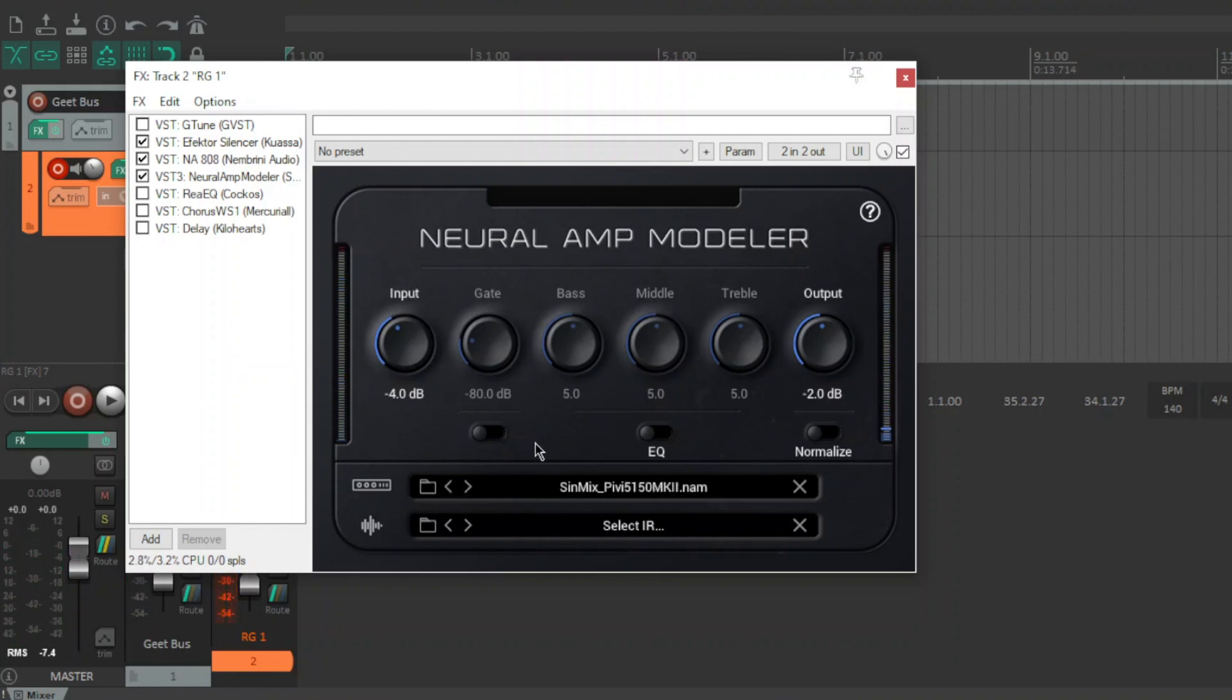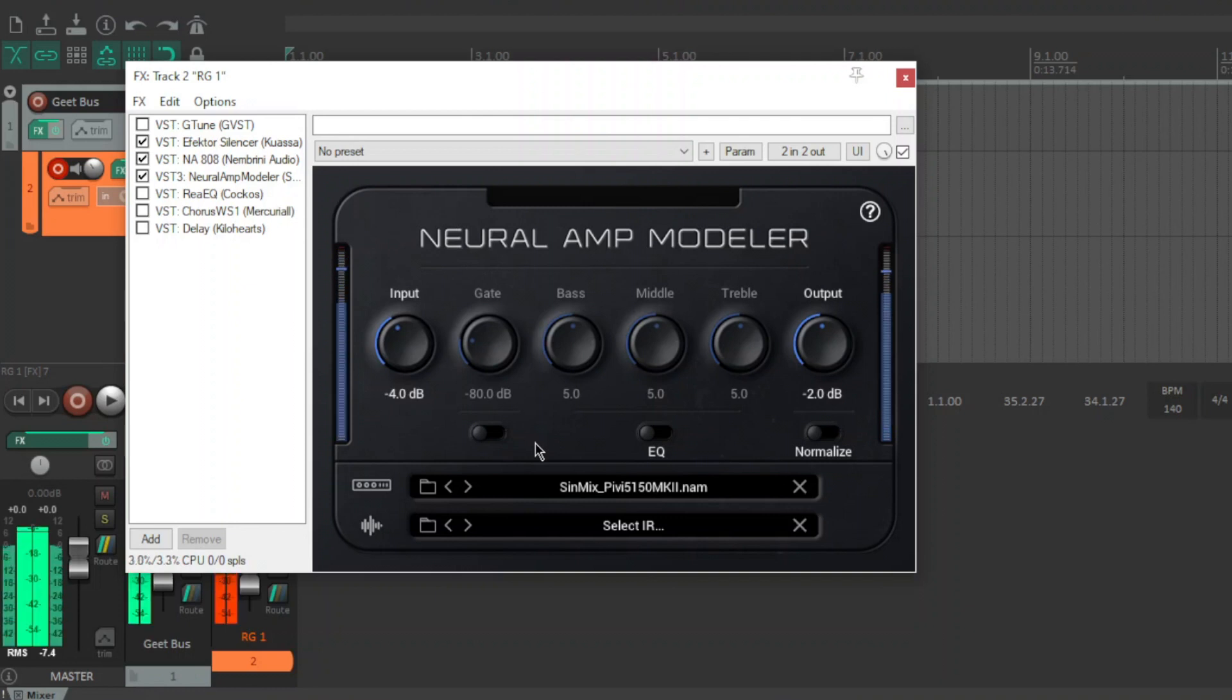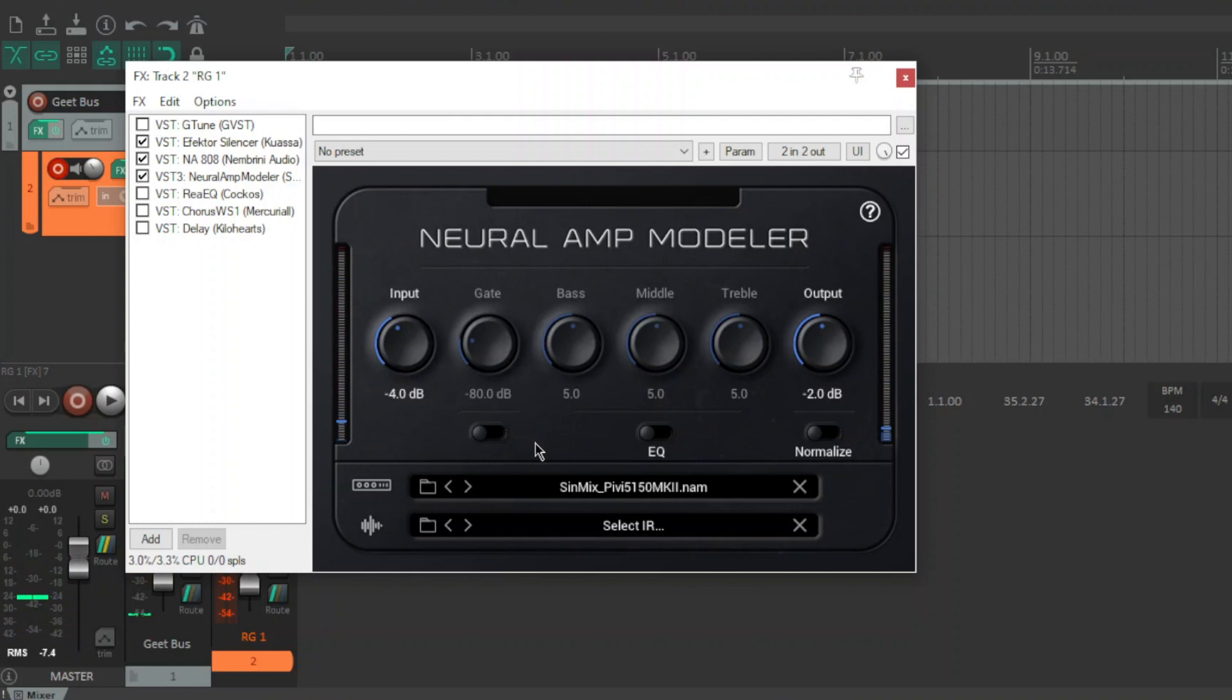And we're back to the 5150 Mark II. I think this is the best all-rounder. So that's about it guys, grab these from the site, they're completely free, it's a direct download from Tonehunt.